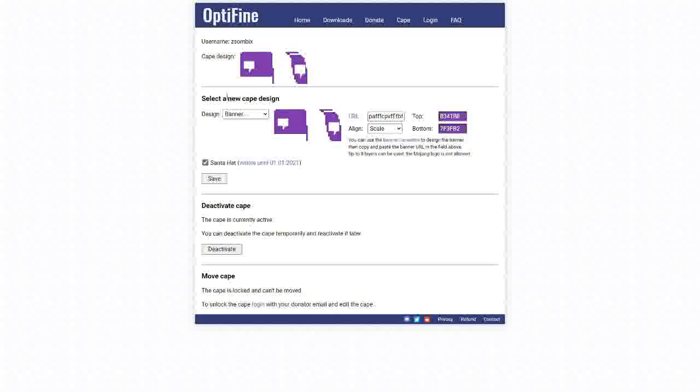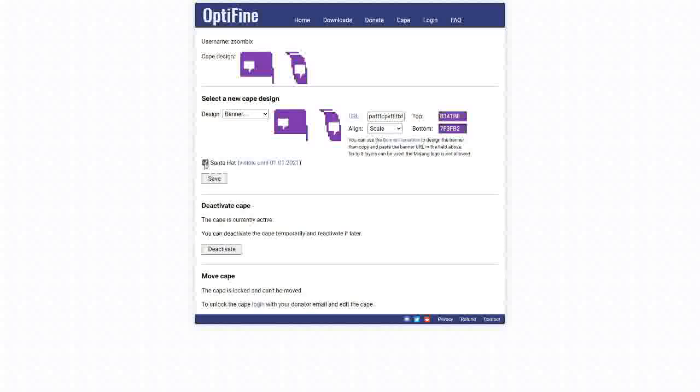This is basically just my cape I bought, this is a Twitch cape. But this is the essential thing, Santa hat. As you can see, you can disable and enable Santa hat.